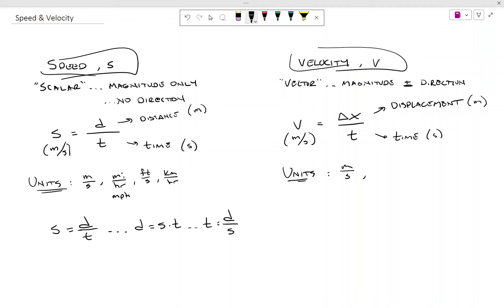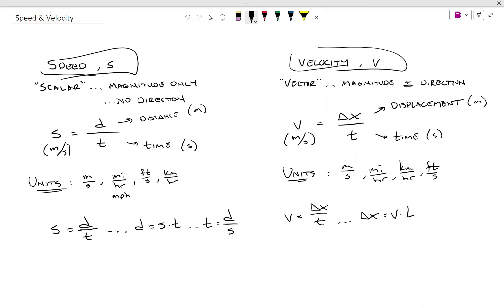You might have meters per second as the standard, miles per hour, kilometers per hour, or feet per second — all units of a distance or displacement unit over a time. If you take the equation velocity equals displacement over time, you get variations: displacement equals velocity times time, and time equals displacement over velocity.